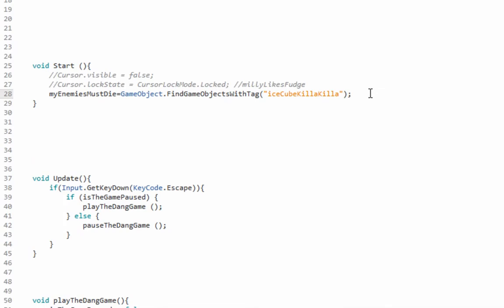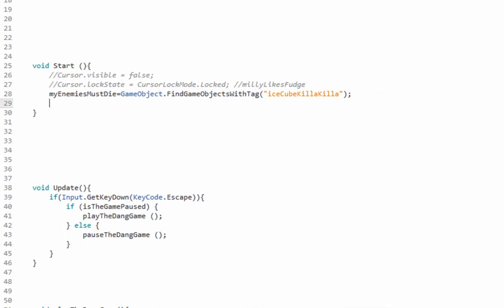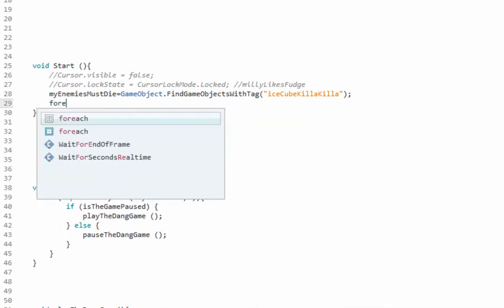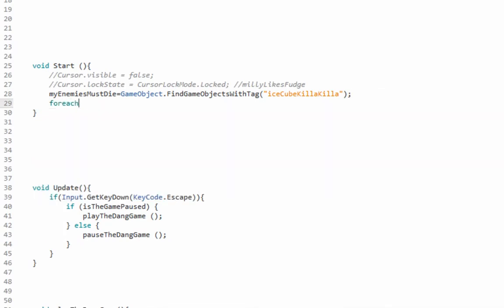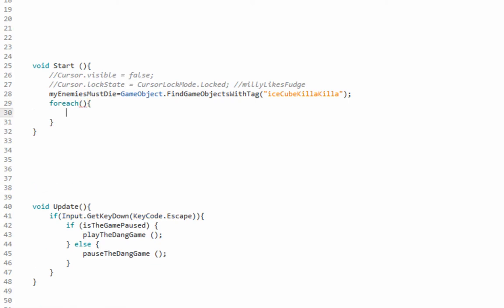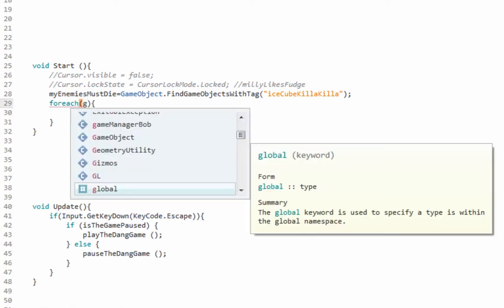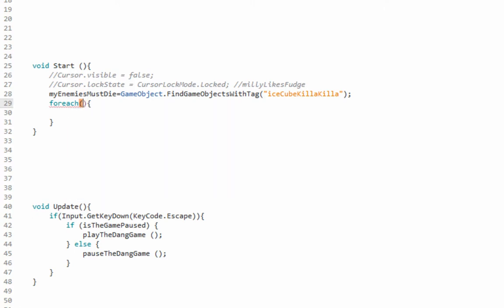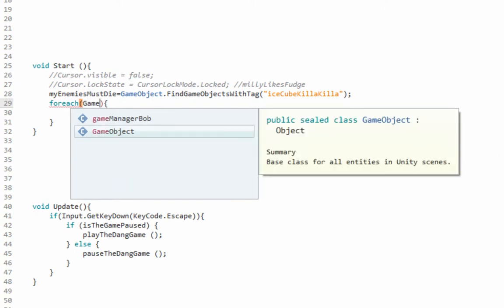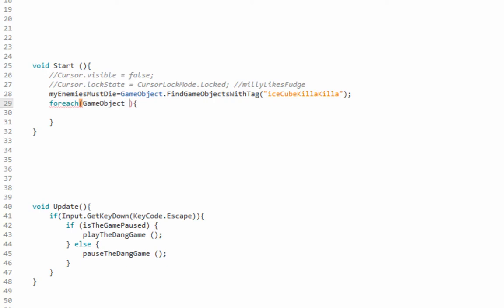For that part we're gonna use the foreach loop, everybody's favorite. And we're just gonna put all those game objects in the array into another game object so we can annihilate it like that. Game object, call it whatever you want.